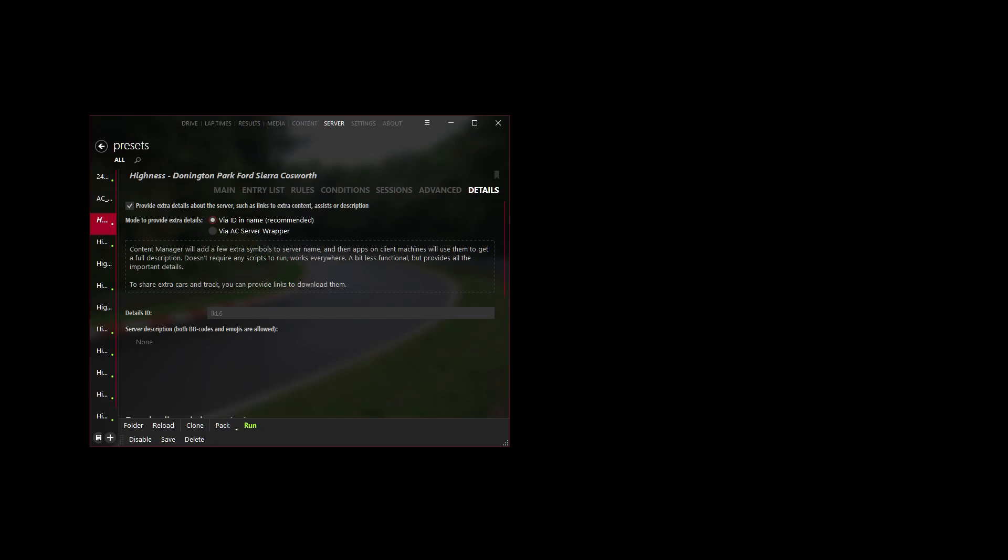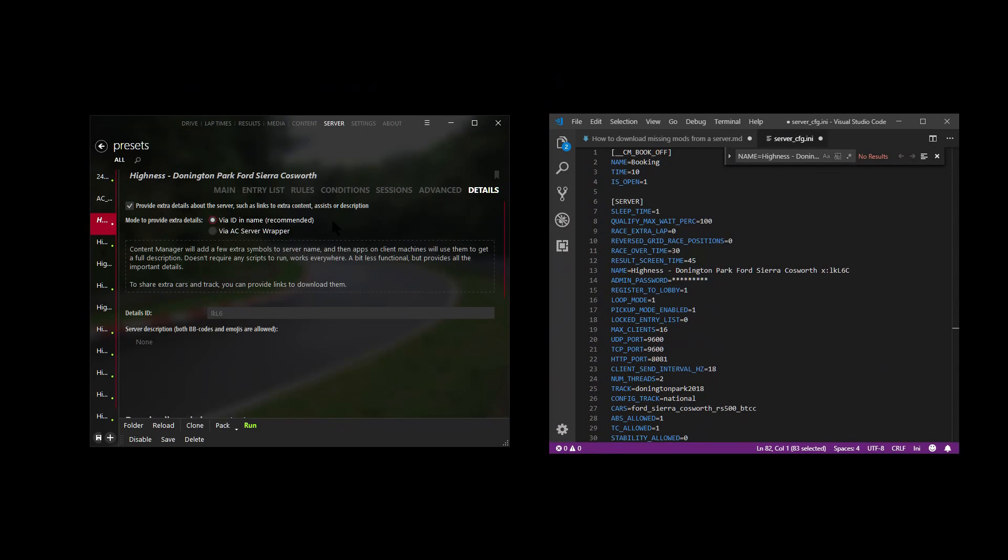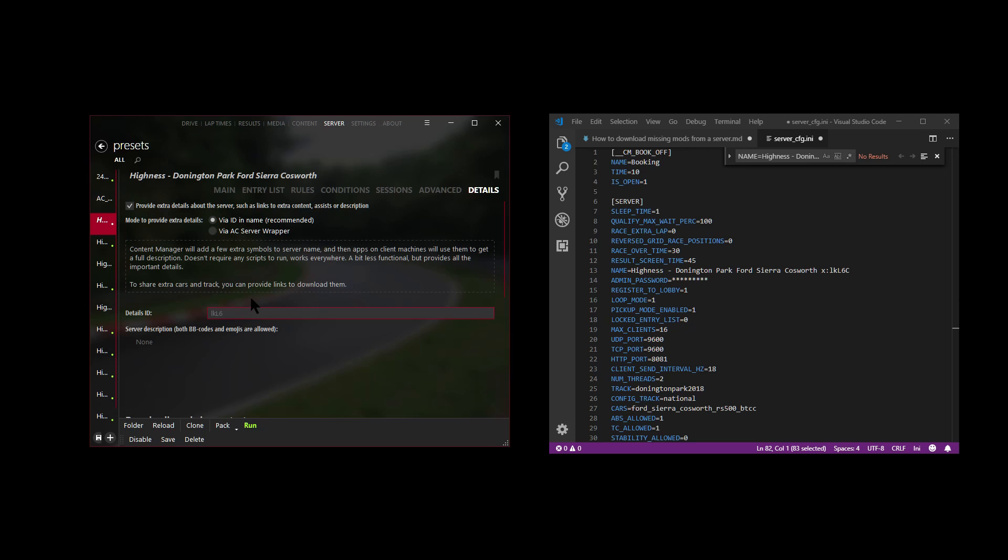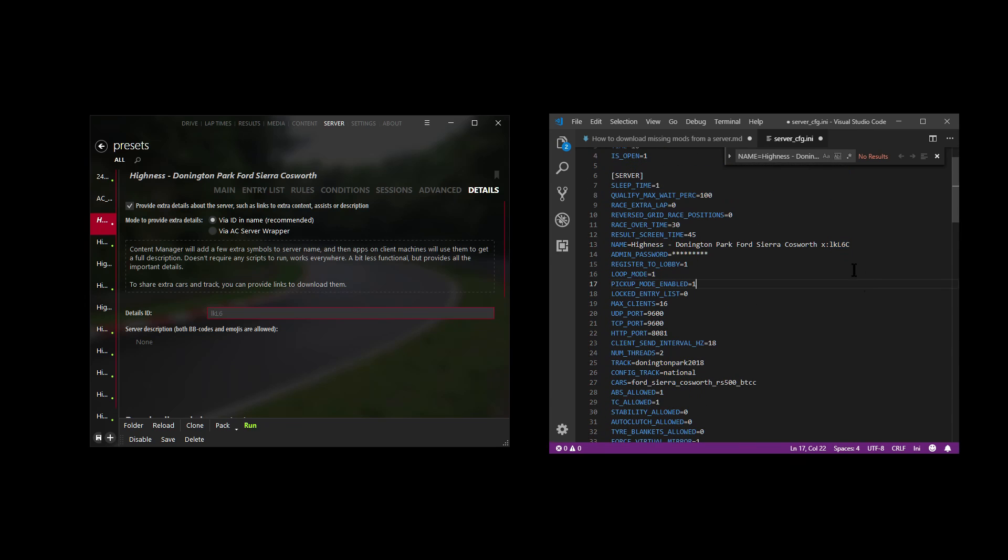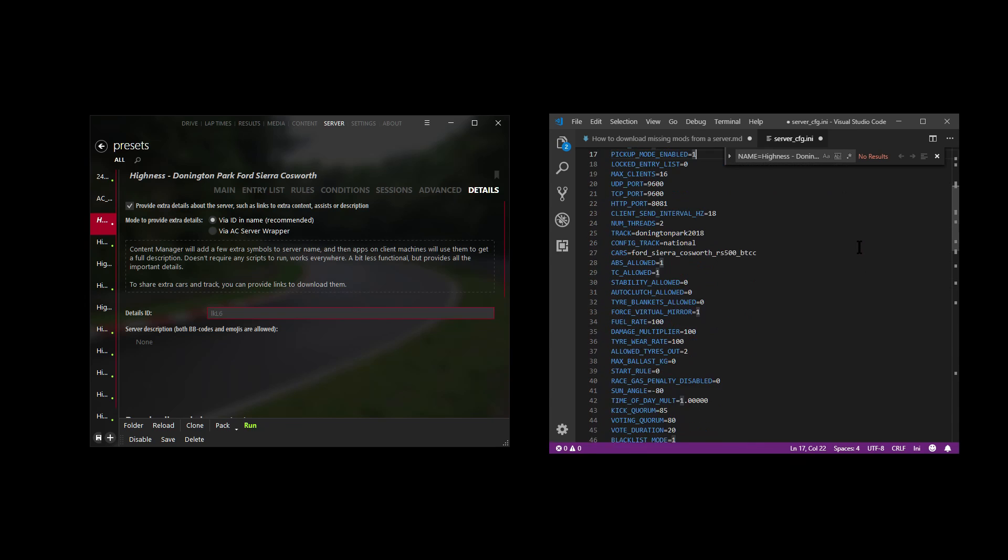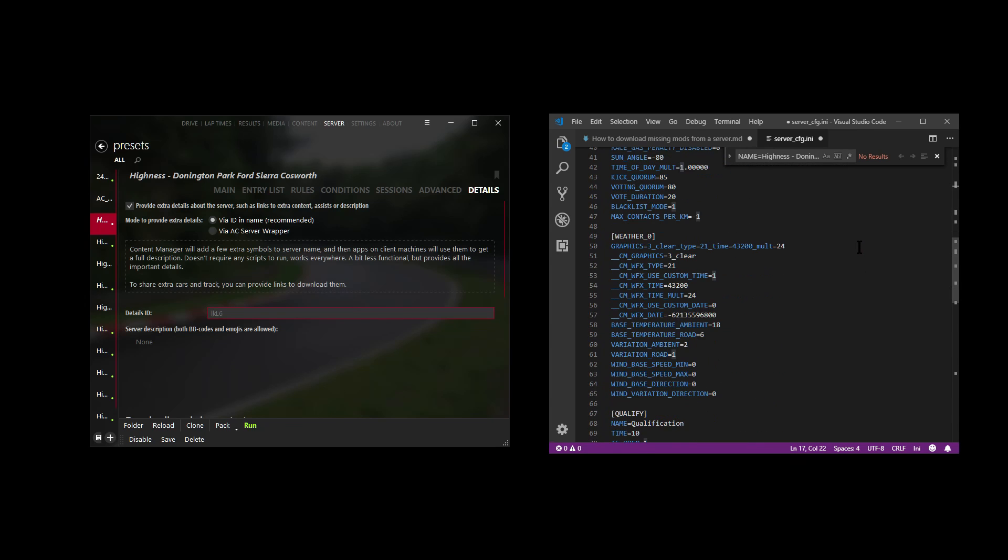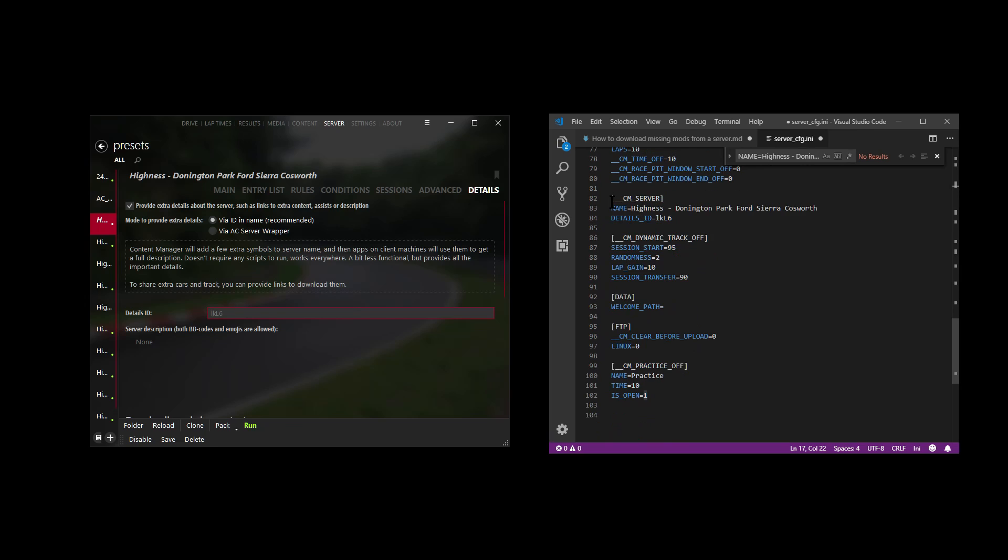I'll explain a little bit more on how that works. There's a details ID right here - that ID is a unique ID and that's actually added into your server_config.ini file by Content Manager. So it exists right here once and it looks like this: X colon and then that ID.